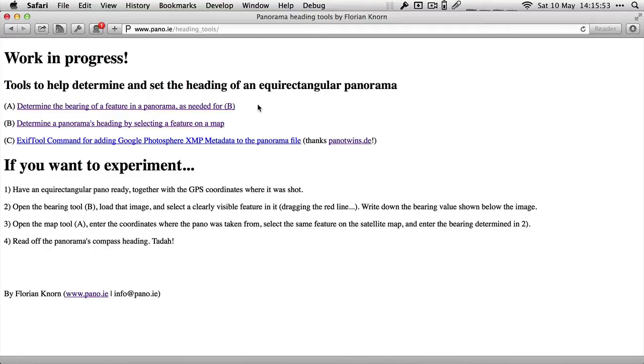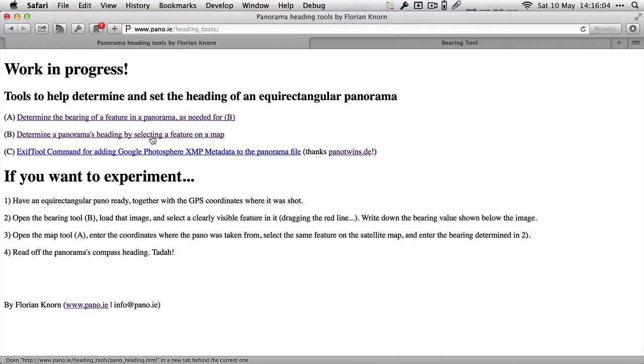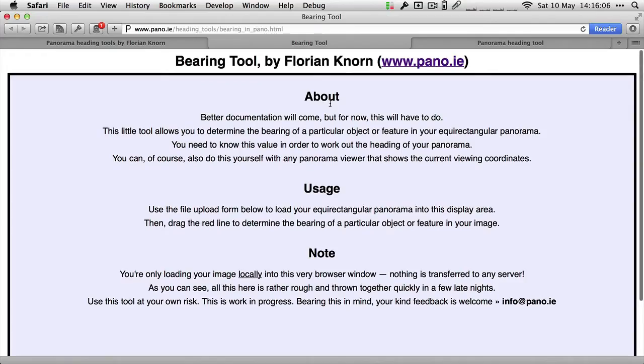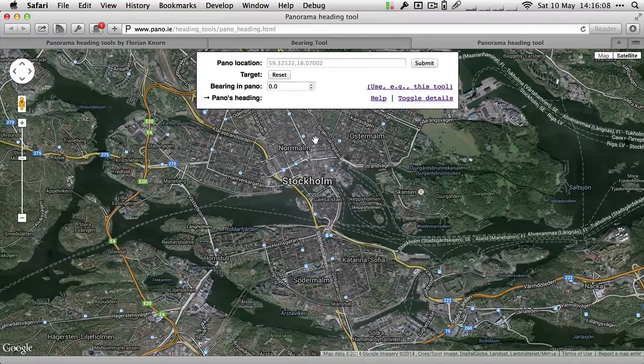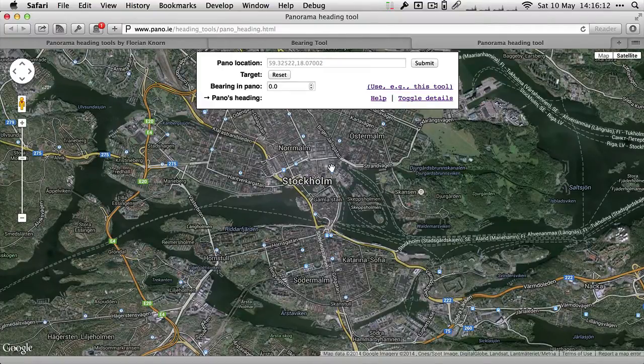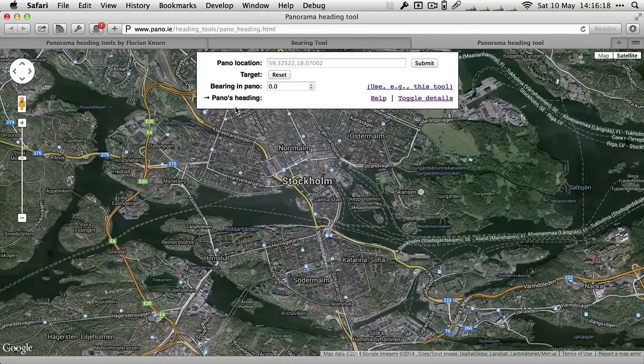You can do a bit of reading, this is just a quick introduction. There's basically two tools that I made. One is to determine the bearing of a feature in a panorama, that's what we need for the second step. The second one is where you have the map. You'll find the location of your panorama where it was shot and then the feature.